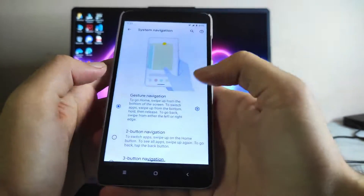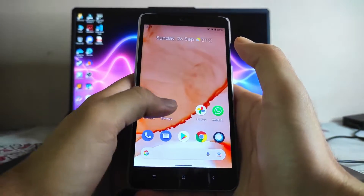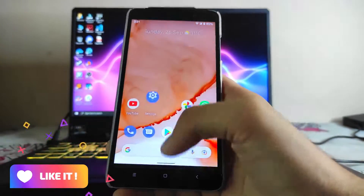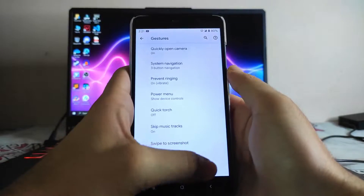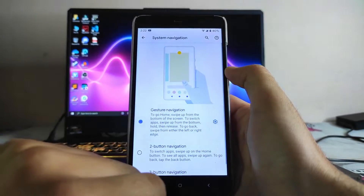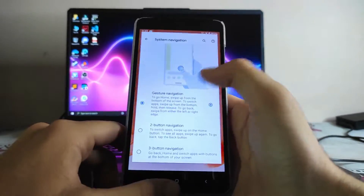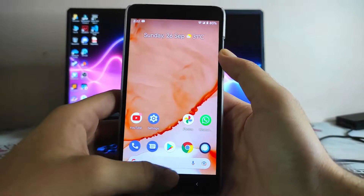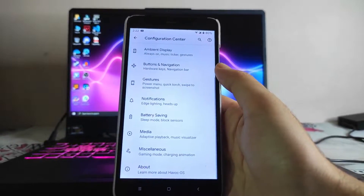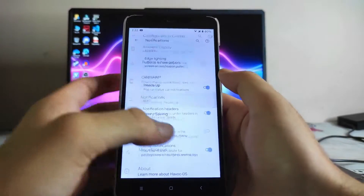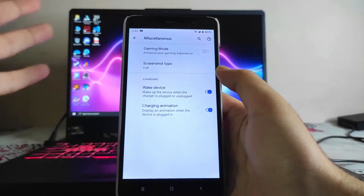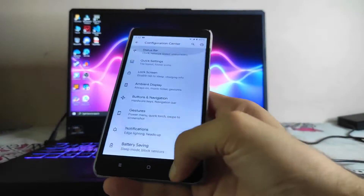In buttons and navigation, you can turn the navigation bar on and switch to gesture navigation. Note that the hardware buttons won't work if you enable the navigation bar, but if you go to gestures and change the navigation system to gesture navigation, both the hardware buttons and gestures will work simultaneously. The notifications section includes edge lighting, battery saving options, gaming mode, and charging animation customizations.